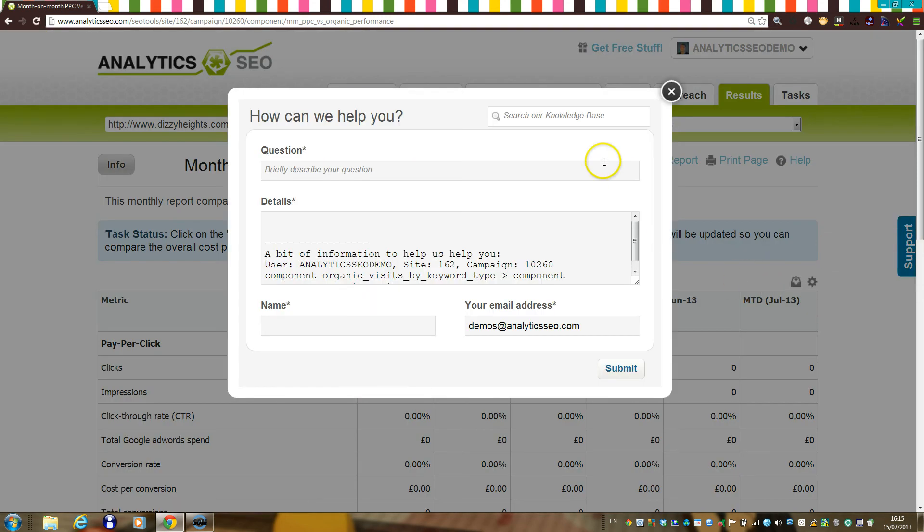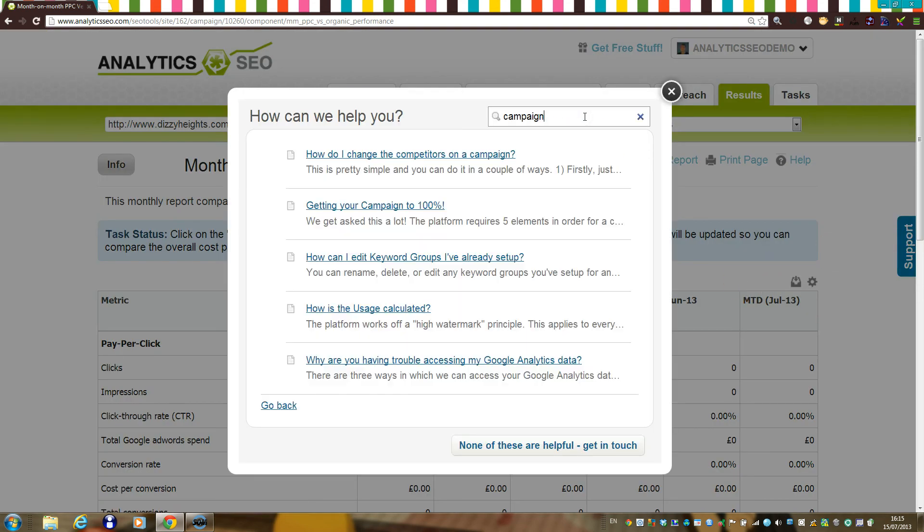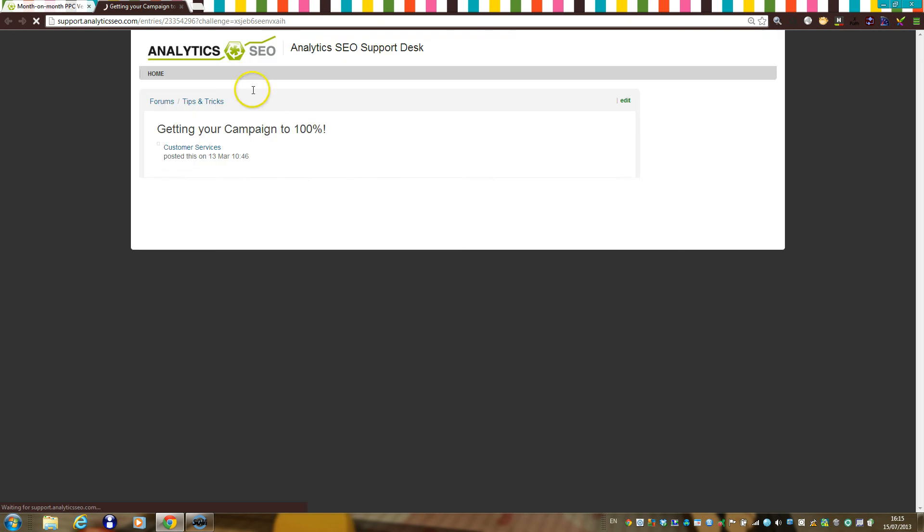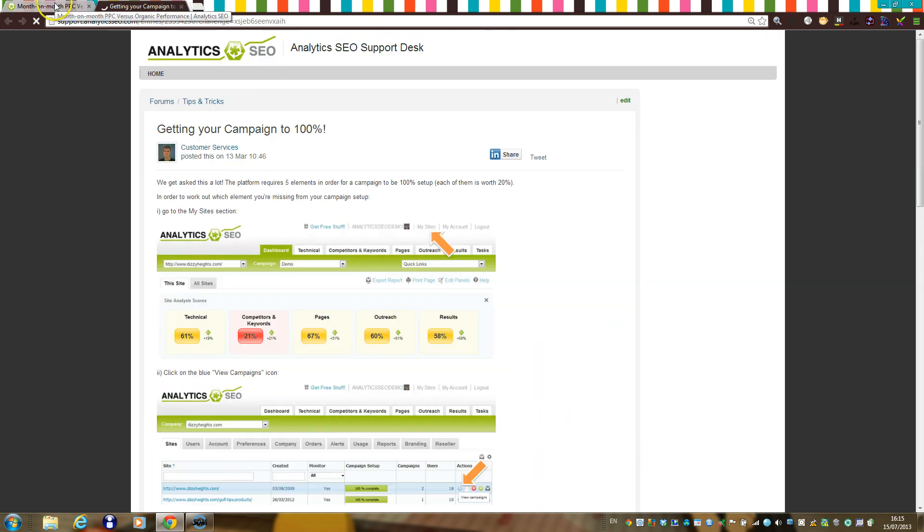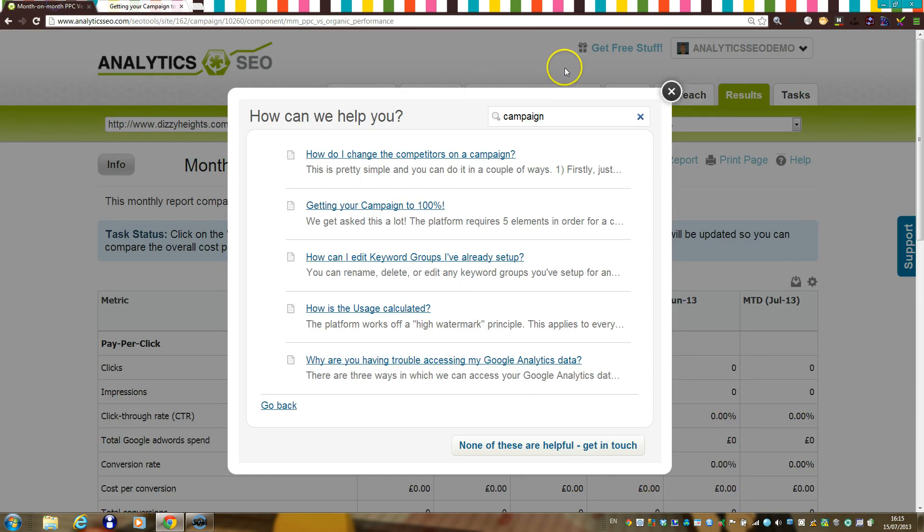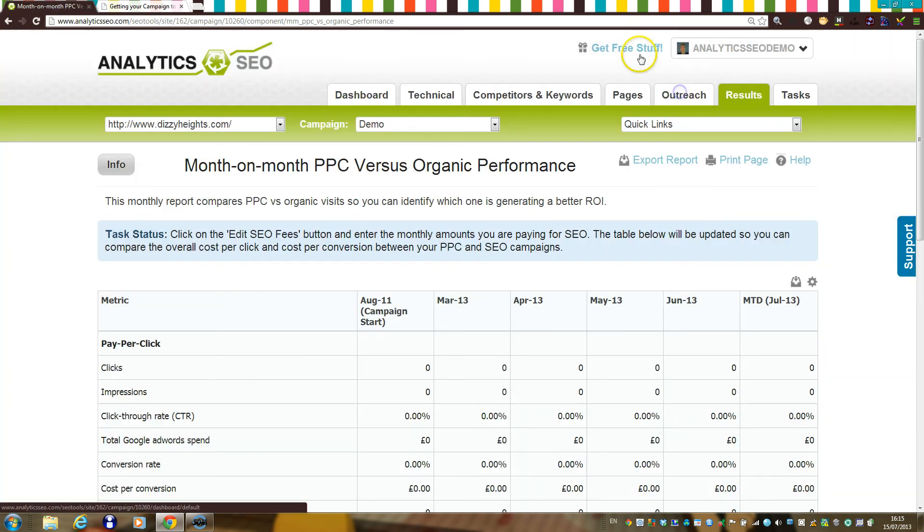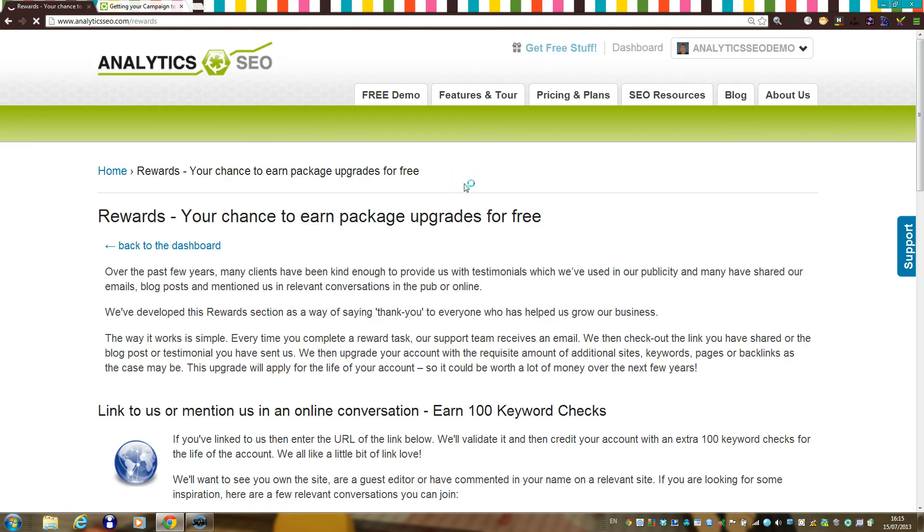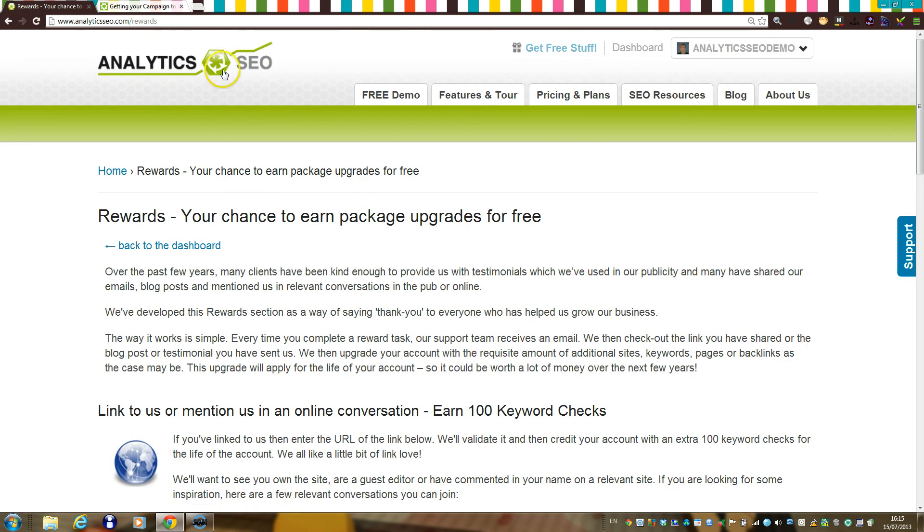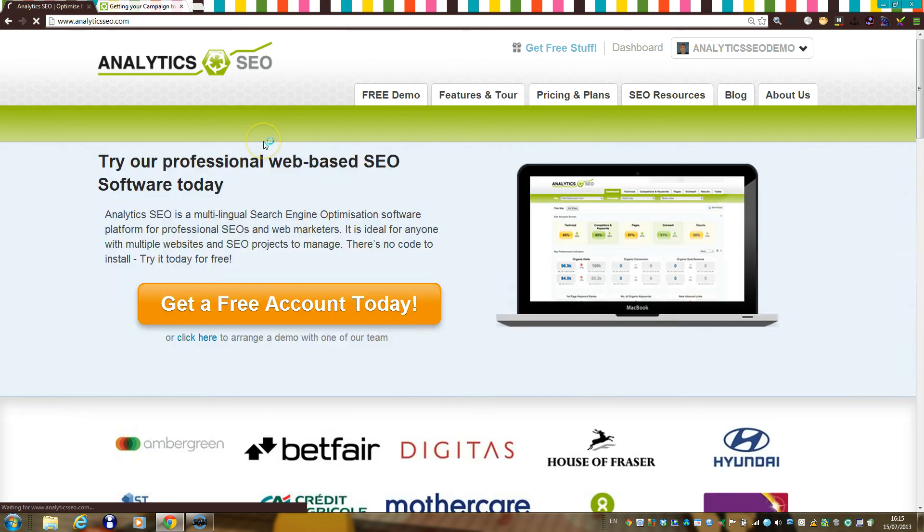Please log any issues or questions using the Support tab, which includes a searchable knowledge base. We hope you enjoy using Analytics SEO. If you do, please remember that we run a rewards program where you can earn free extra ranking units on your account by linking to us from reputable sites or by providing a testimonial. Thanks for listening.